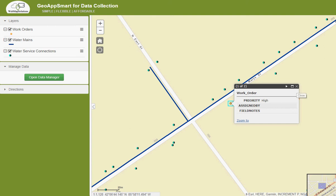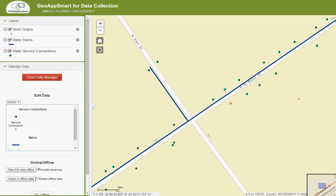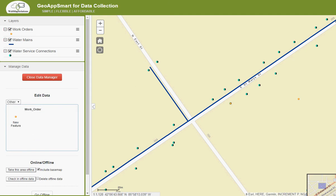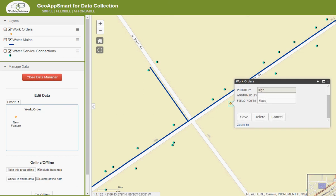What we can actually do here is go ahead and edit this data. We're going to open the Manage Data widget on the left-hand side. This provides the ability for a field worker to not only add a feature to the map — so if they found a service connection missing, they could simply click and drop that on the map — but also to read and edit a work order. In this case, I'm going to click on this work order, and you'll see these are now editable fields. So for demo purposes, I could include some field notes — let's just say we fixed the issue. Then we'll click Save.